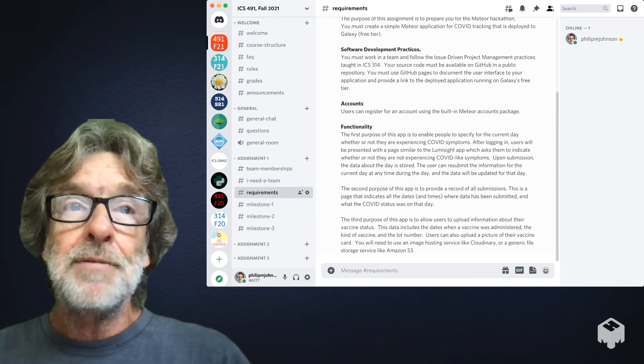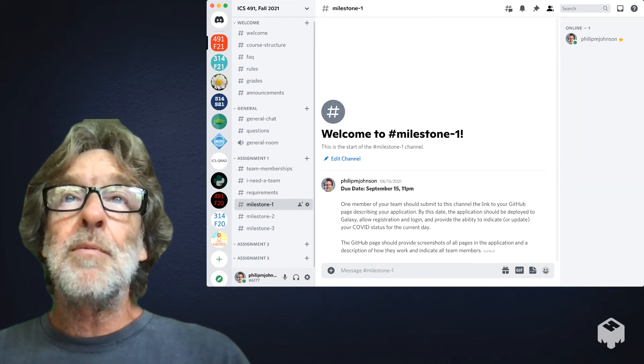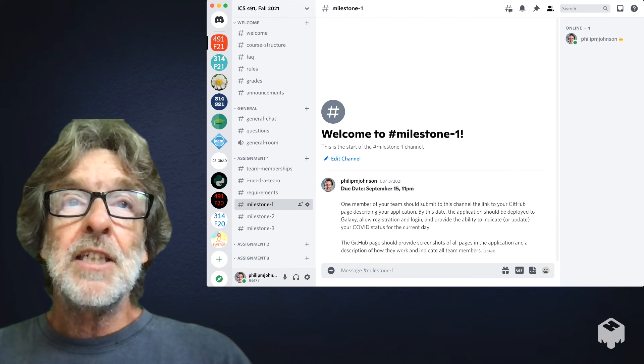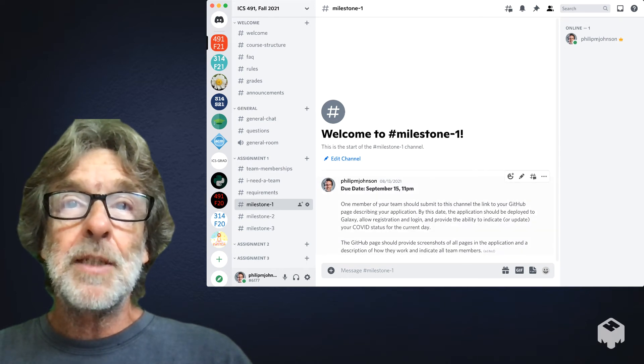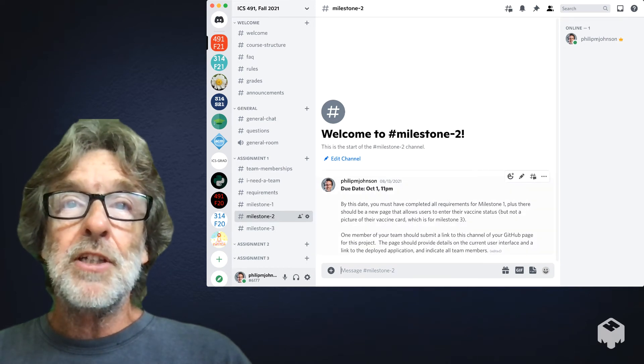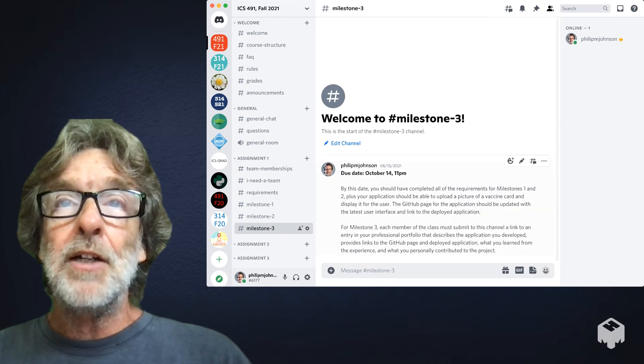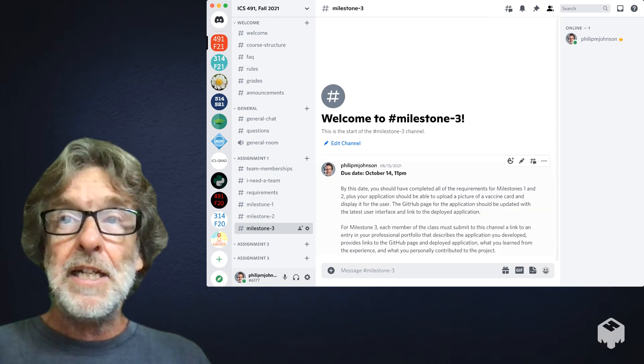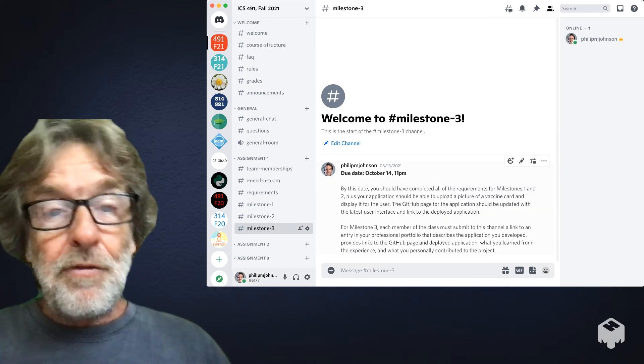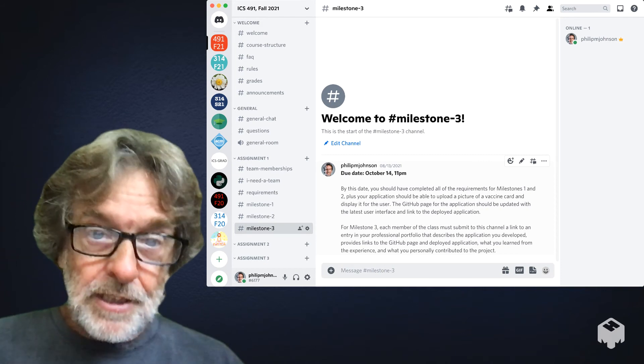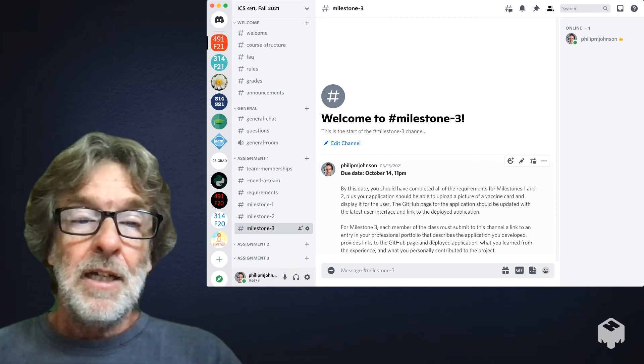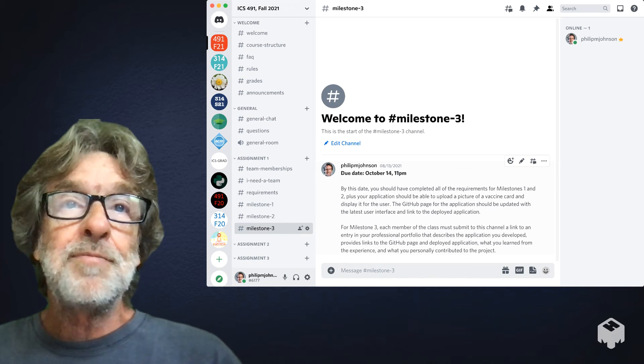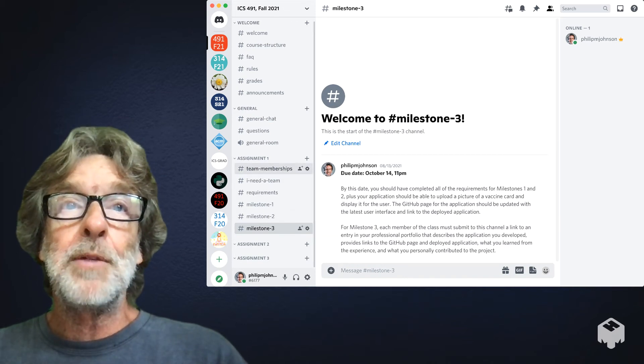There's three milestones for this assignment. There's a first milestone that's due September 15th, a second one that's due October 1st, and then the final one is due on October 14th. That's the day before the meteor hackathon starts, so you'll go right from this into the meteor hackathon.